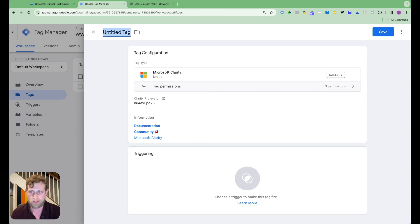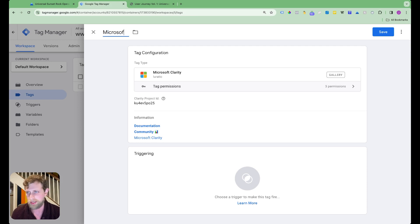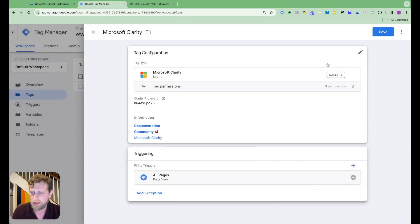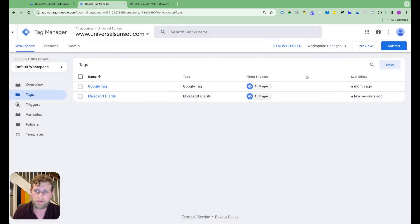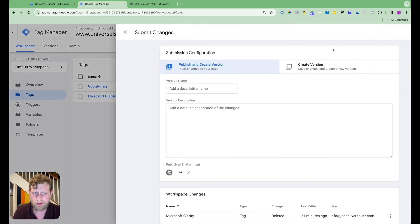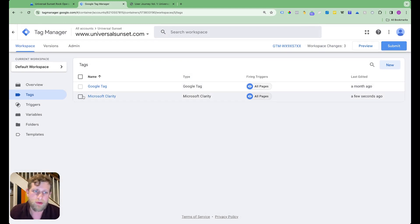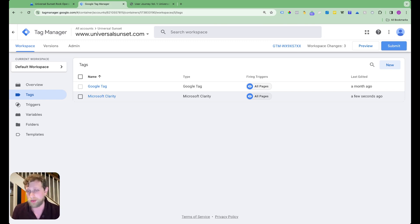I would highly suggest going with the Luritik tag template. Add it in Google Tag Manager, label it 'Microsoft Clarity,' set the trigger to all pages so it fires on everything, save it, click submit, label the version 'Microsoft Clarity,' and publish. Once you do that, it goes live and Clarity will be up and running on your website — as long as Google Tag Manager is already installed on your website. If it's not, you have bigger problems.